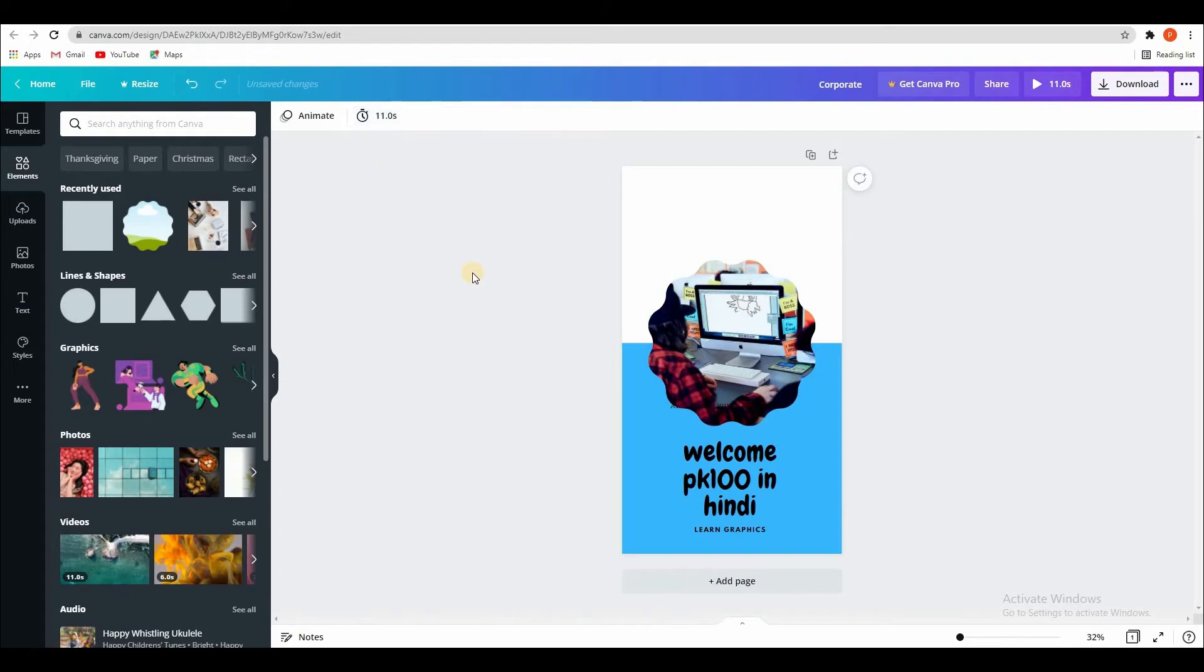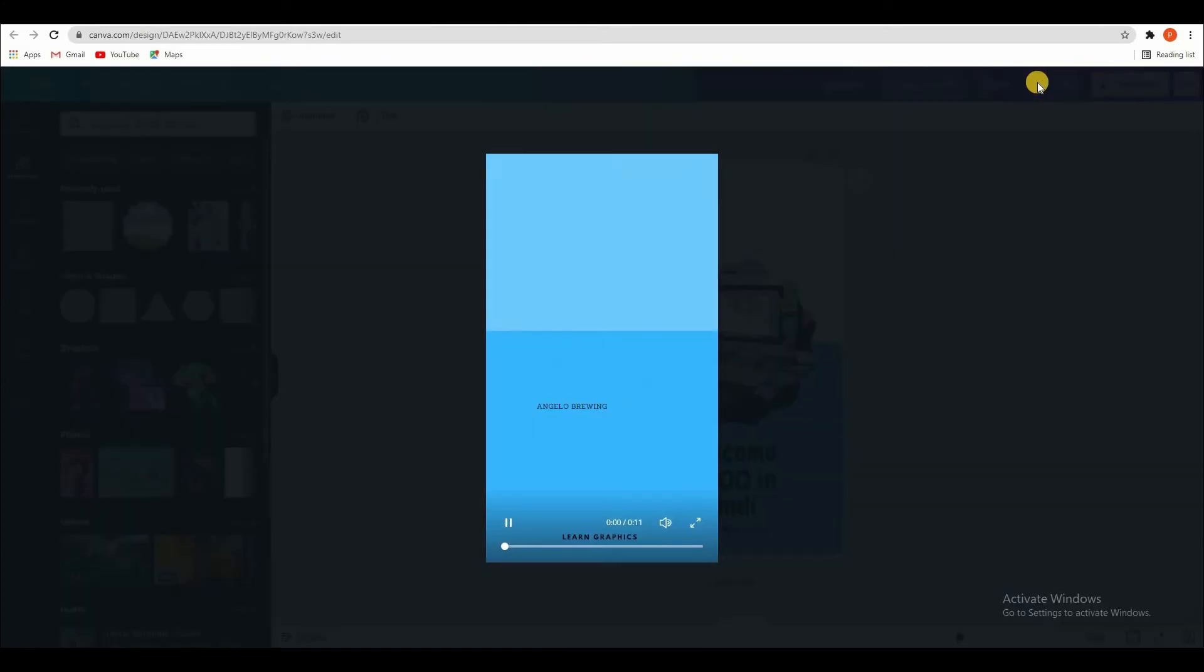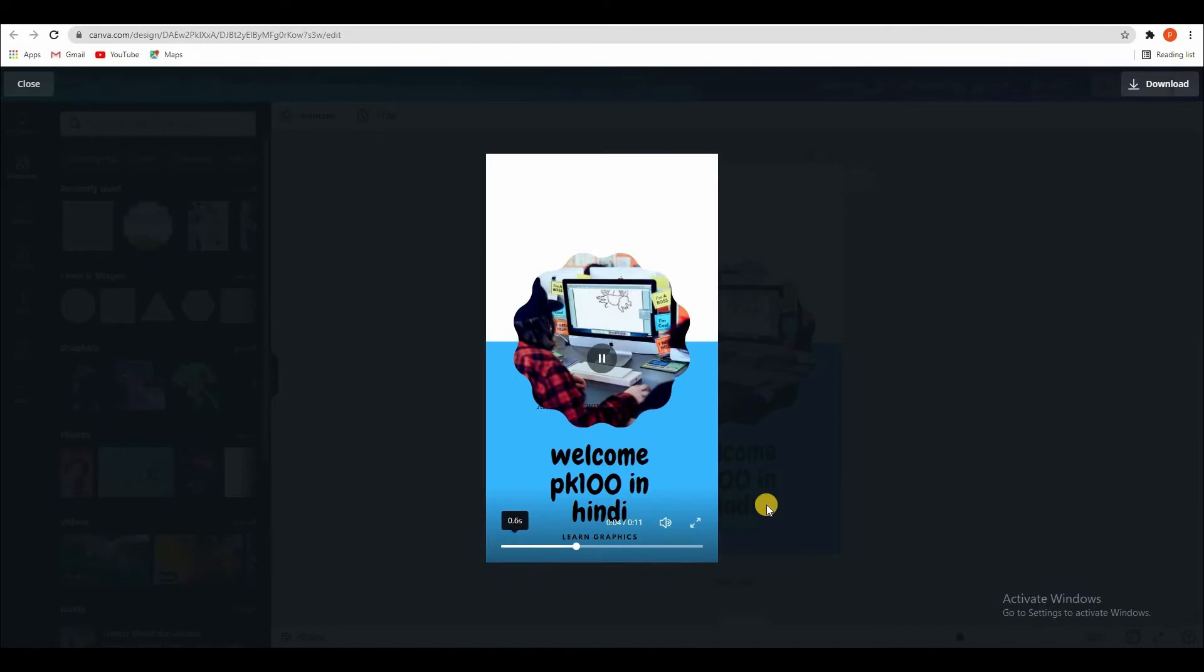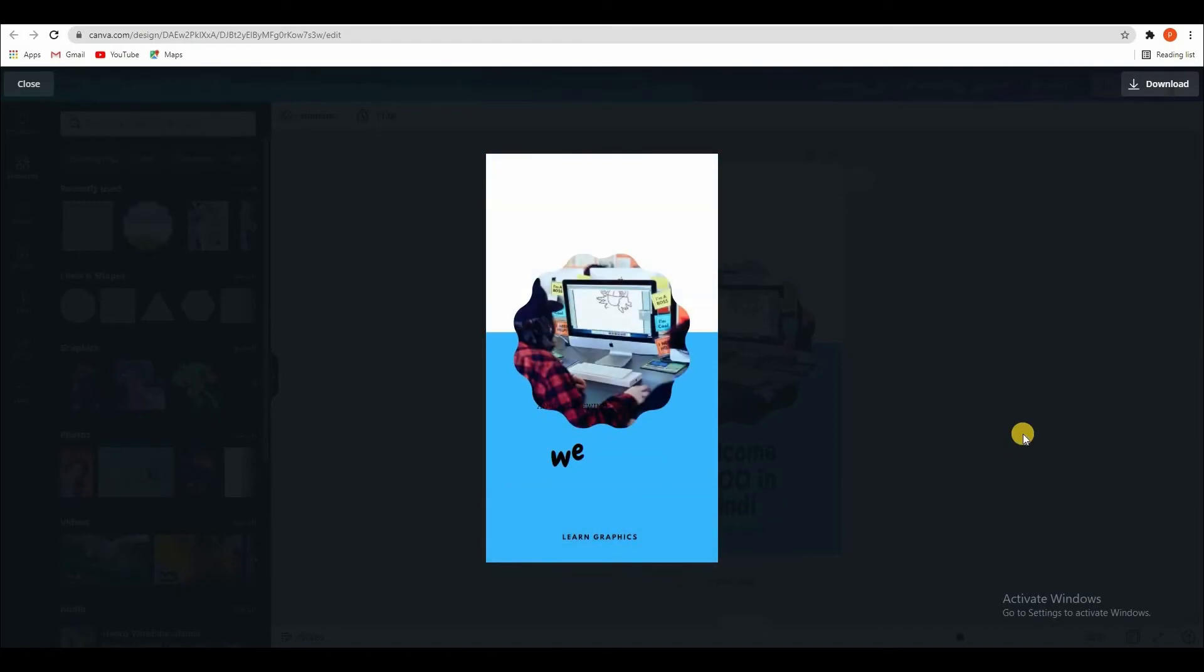So your file is ready. Then you can see here that you have 11 seconds created. See looks good. See like this.